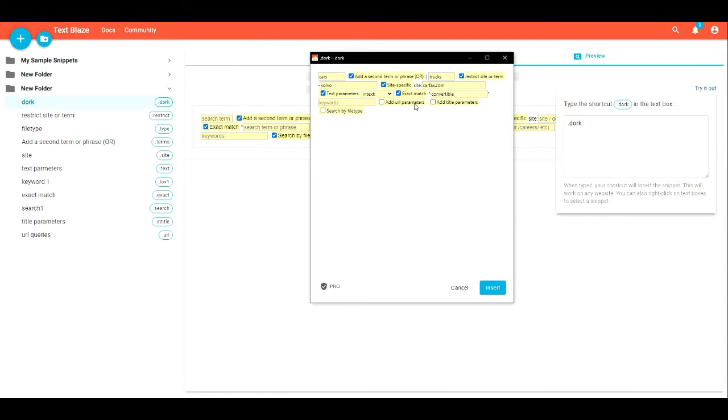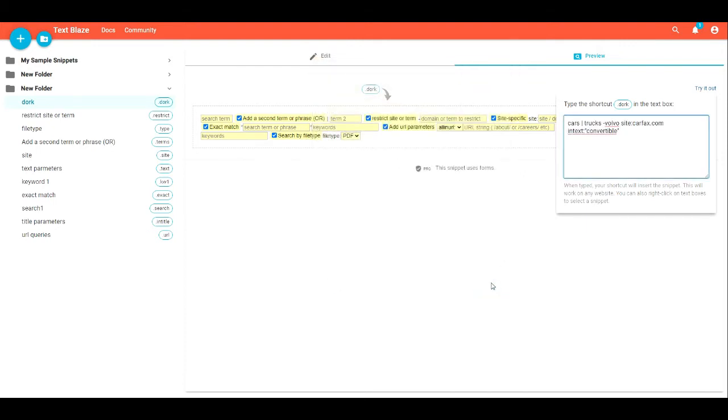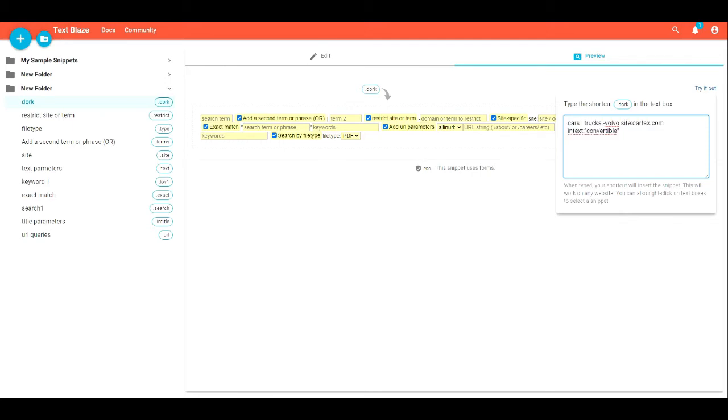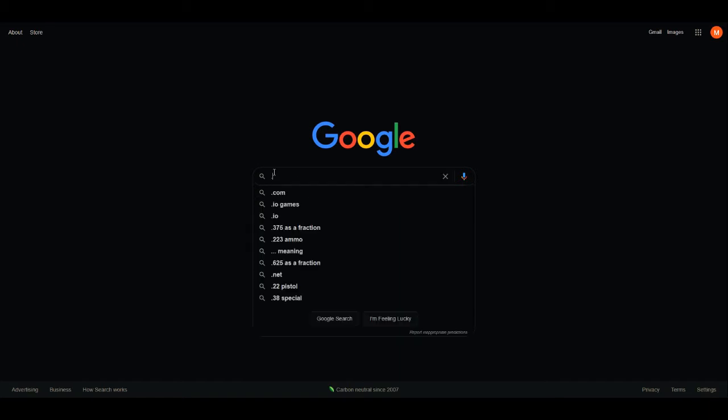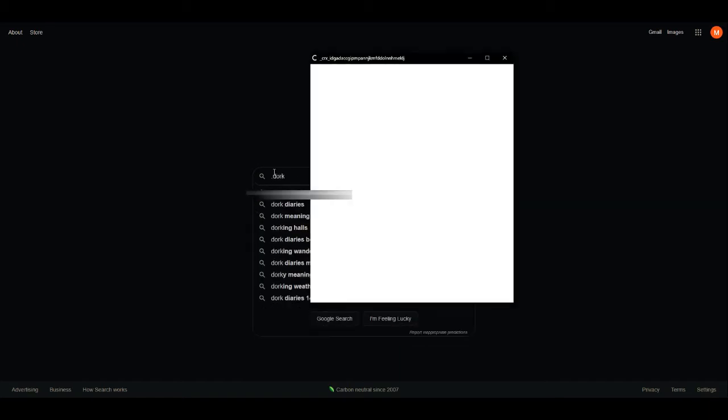And then these are some other ones like file type and a couple others, but that's essentially what it generates, which is what you would be typing into Google if you did this by hand. But I understand not many people really take the time to learn the Google operators or search operators, so this makes it very easy to use.